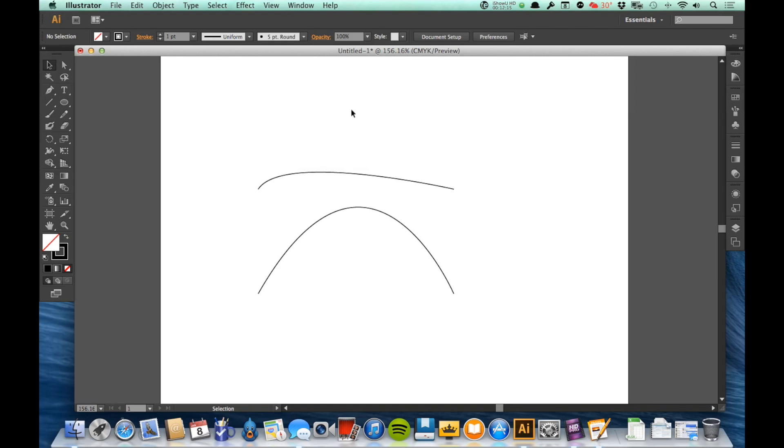So the direction of the handle is what way the line is going to be headed before it starts to curve to the next point, and how long the handle is is how far it's going to go in that direction. Now it's not going to go all the way to the end of the handle, think of it more like a strength of movement.